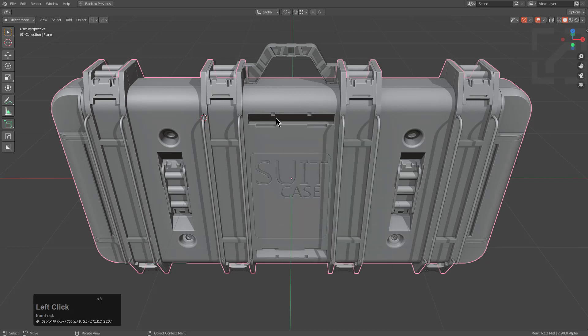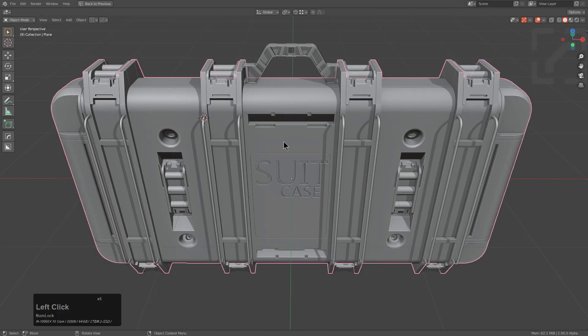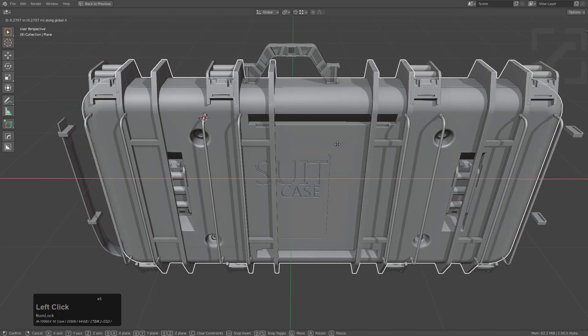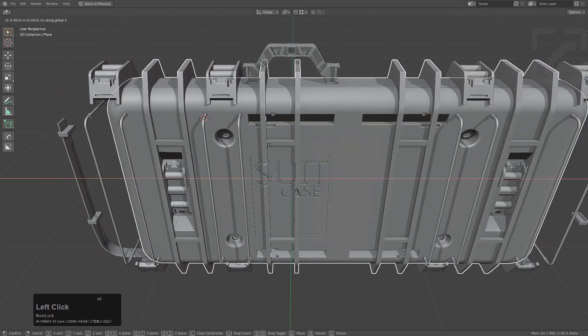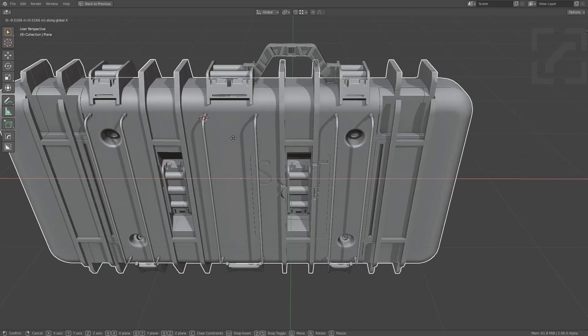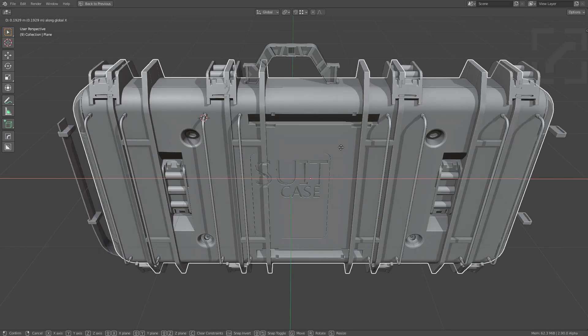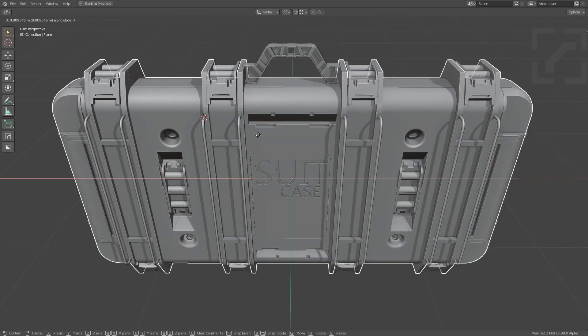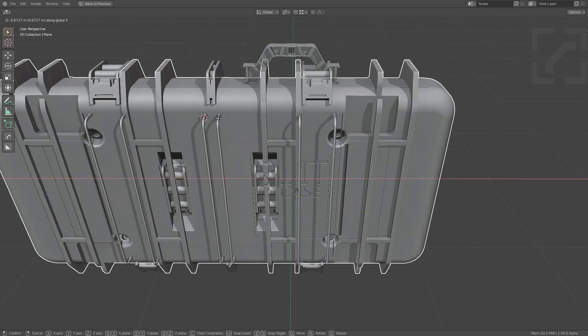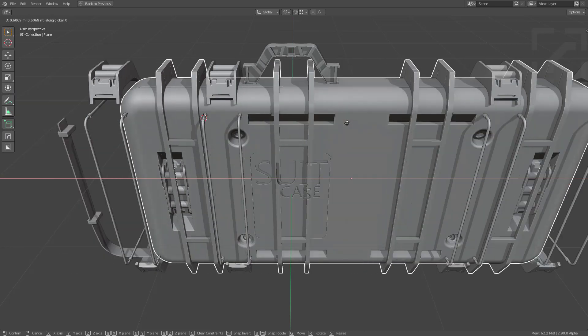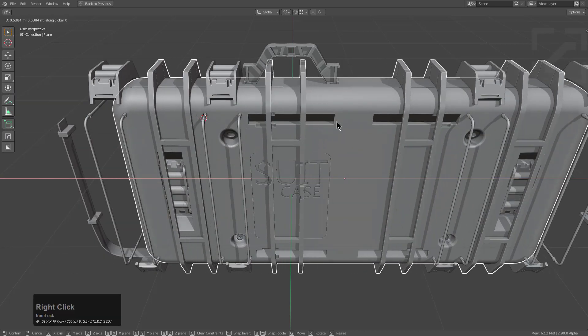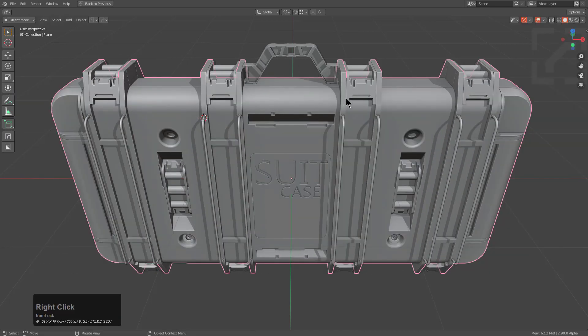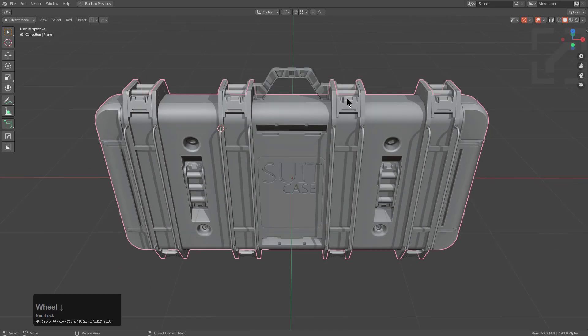But this file that I have open is an older file, so it's before those systems existed. So that means if I grab the suitcase and I move it, you can see that the cutters stay in place. However, the mirror point goes with it and this sort of system just isn't acceptable.